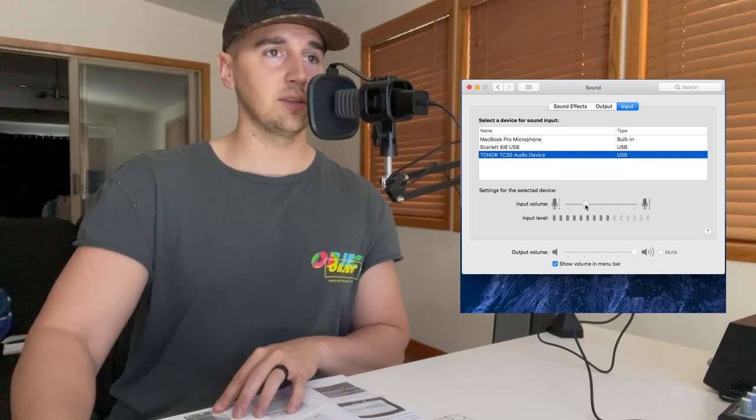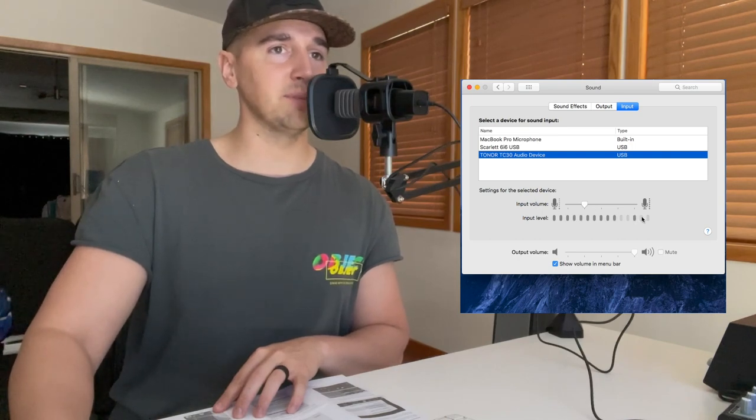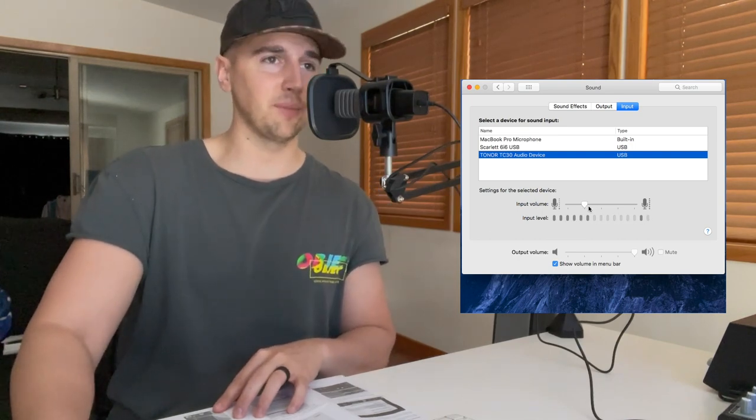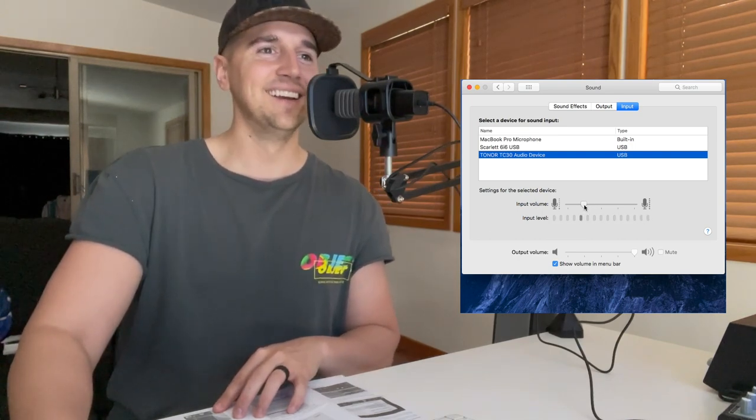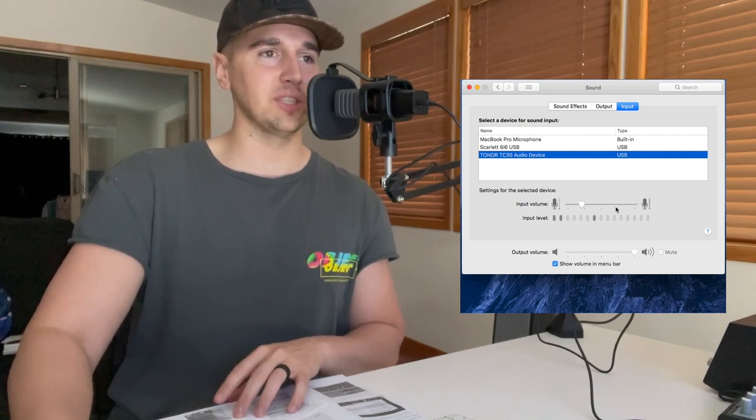So I'm going to put it about here so I'm safely - like when I'm laughing and it's higher signals - I'm not maxing it out. Maybe I'll go a little bit safer. And from there, honestly, you're good to use this. It's good to go. Let's check it out and see how it sounds now that we're all set up.